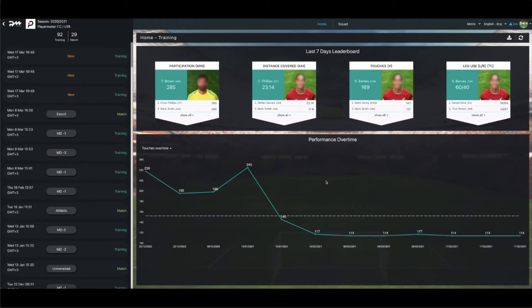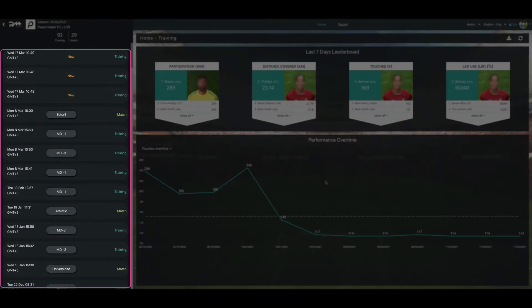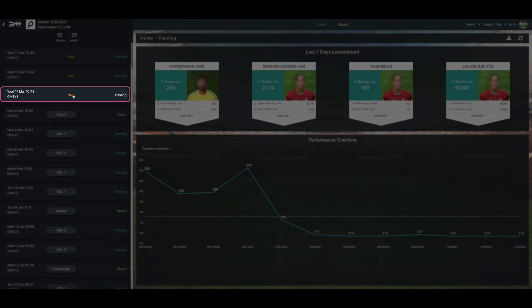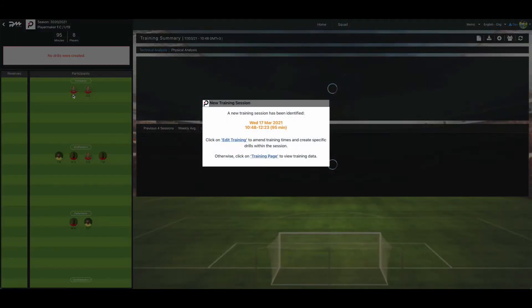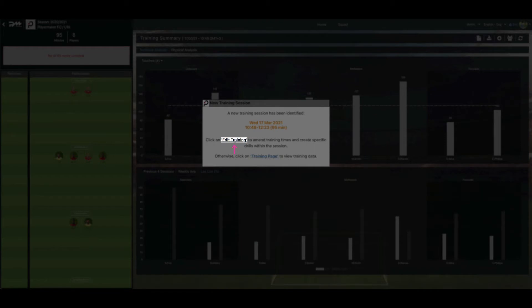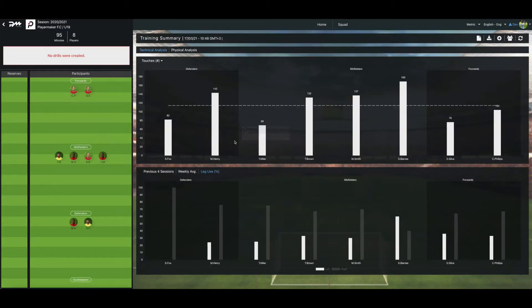This is a short video tutorial on how to edit a training session. On the left-hand side of the Home Dashboard page, select a training that appears as New. Select Edit Training in order to edit the session's drills.